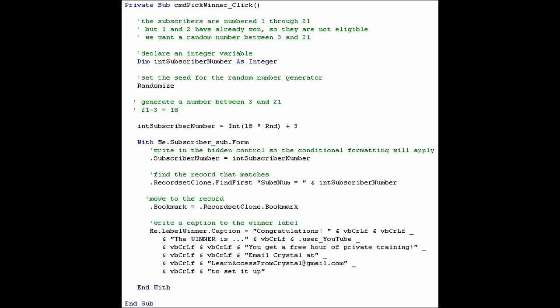The lines that are green are comments. Anything that is prefaced with a single quote mark is going to have the rest of whatever is on that line ignored. The first thing we want to do is dimension a variable to hold our random number. It's going to be an integer.